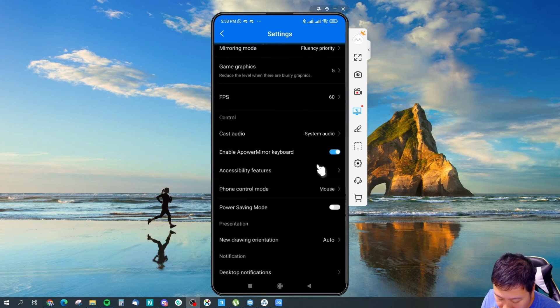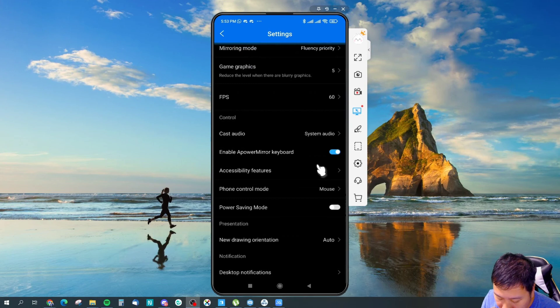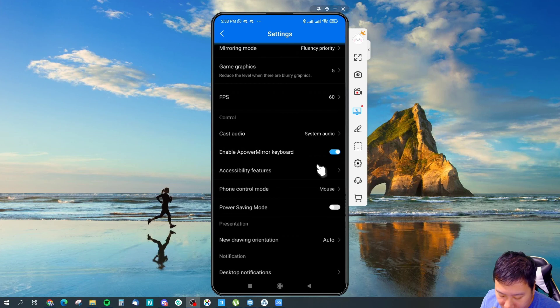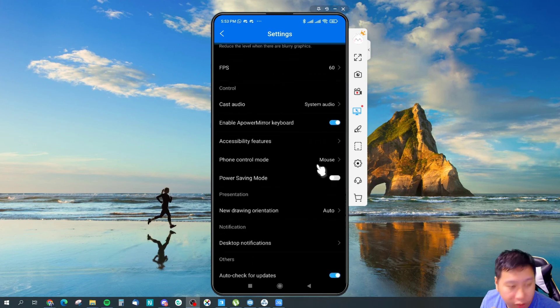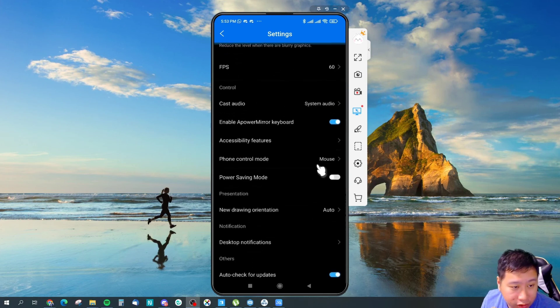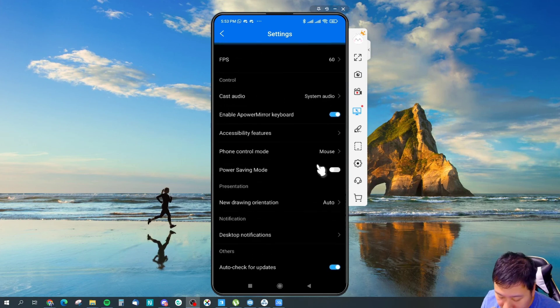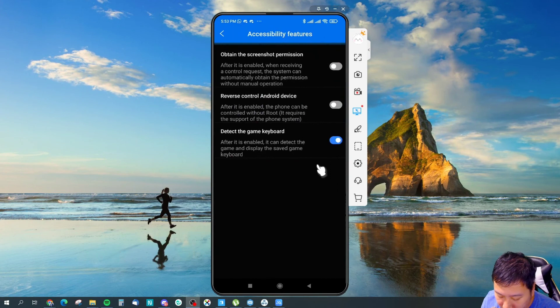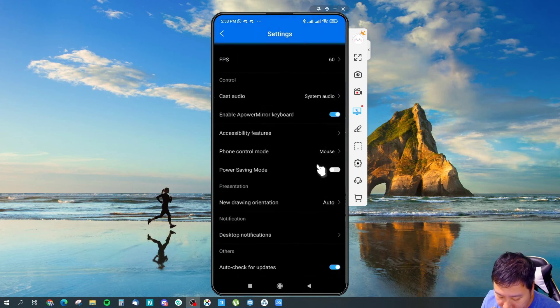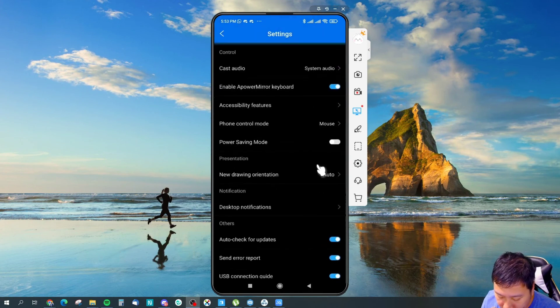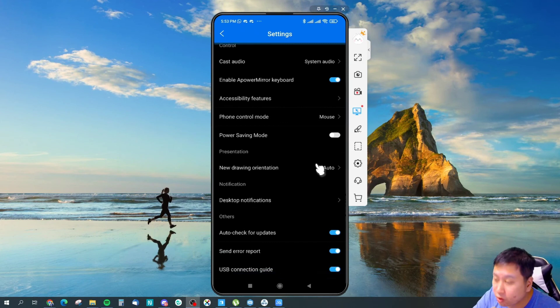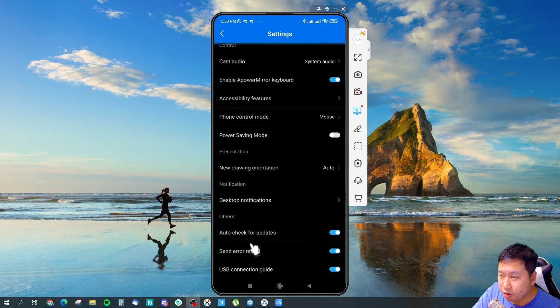And then if you want to cast the audio of your phone over, enable Power Mirror keyboard, accessibility features, phone control mode, and I guess pretty much that's all there is to Power Mirror. I think I have used a different, what do you call it, a different phone mirroring app as well called AirDroid.